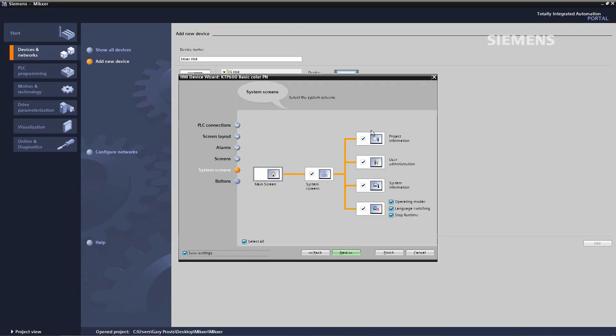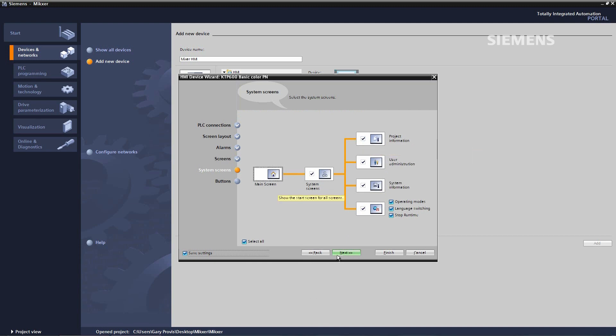System screens allow me to have project information, user administration, system information, and if I have a multilingual project a language switch and also can change the operating modes.